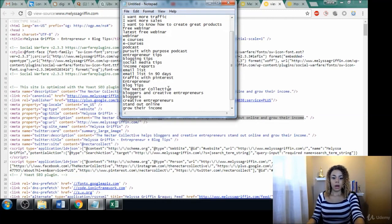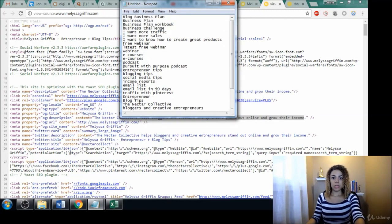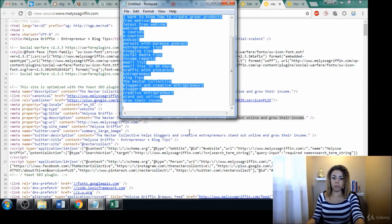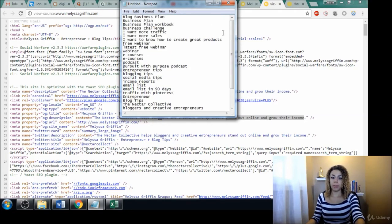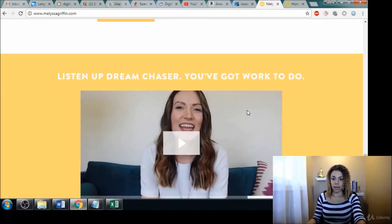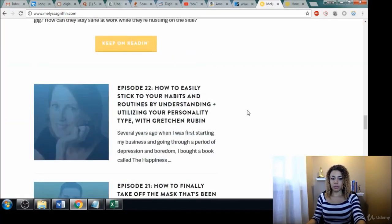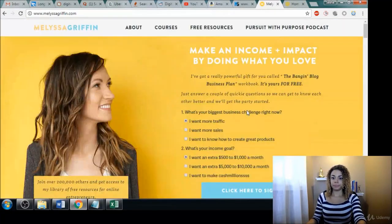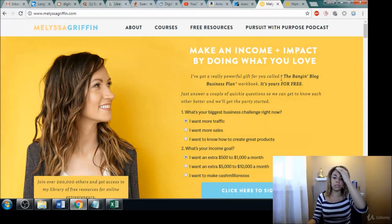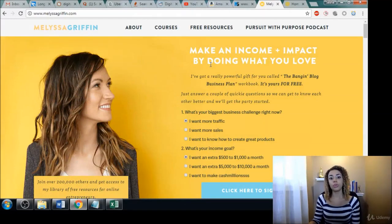So there you go. That is a very easy and simple way — look at all these keywords that we were able to gather from her website just by manually going through it. It took a little bit of time but nothing too long and tedious.